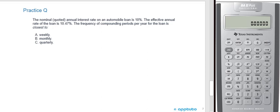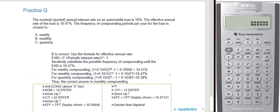Here's an interesting problem that requires a few calculations — quite common on the CFA. The nominal quoted annual interest rate on an automobile loan is 10%. The effective annual rate is 10.47%. The frequency of compounding periods per year is closest to: A) weekly, B) monthly, or C) quarterly? The correct answer is B. The algebra shows: weekly is 52 periods, monthly is 12, quarterly is 4. But speed is a skill — 90 seconds per question on the CFA — so it's easier to use the calculator.